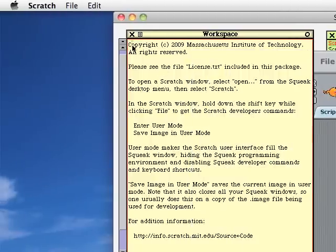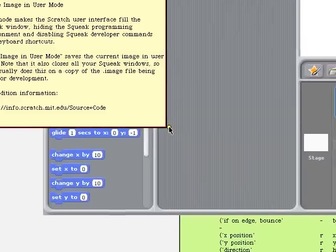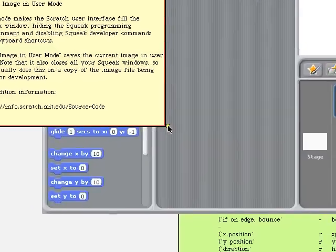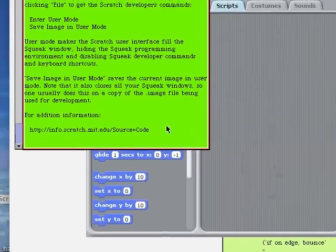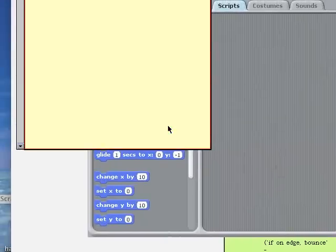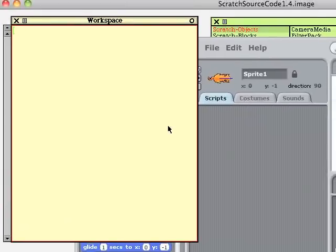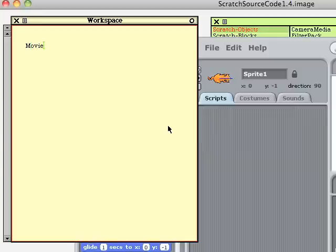So let's highlight everything in the workspace and delete it. We'll type in movie player morph, new, open in world.